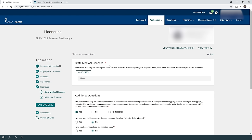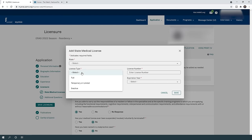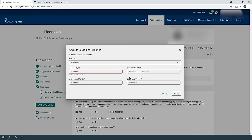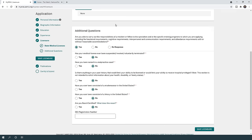In the license section, if you have a US state medical license, click 'add entry' and enter the state, license type (full, temporary, or inactive), number, and expiration date. Most applicants — US and international — will not have a license when applying. The additional questions ask whether you can carry out the responsibilities of a resident or fellow, and whether you've had any license suspensions, malpractice, misdemeanor, or felony — most applicants will answer yes and no respectively.